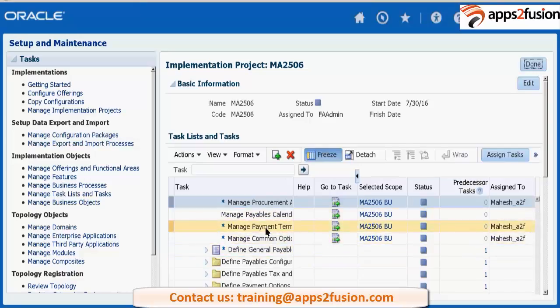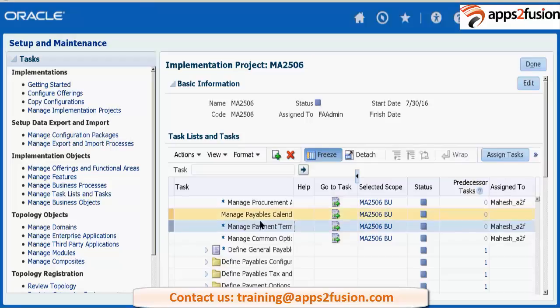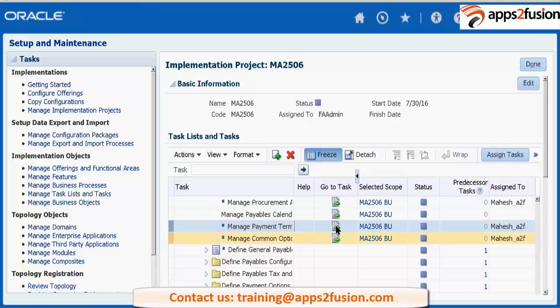Next is payment term configuration. This payables calendar has nothing to do with your GL calendar or payables calendar. This calendar is used for payment terms. In this calendar, you define the term start date, the end date, and what the payment date will be. This is basically to help in creating the payment terms. So let's go to the payment term.